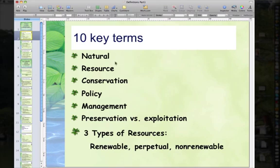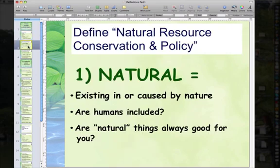Today I'm going to talk about just the first four: Natural, Resource, Conservation, and Policy. Then we'll continue on with the others. So we'll start with Natural.